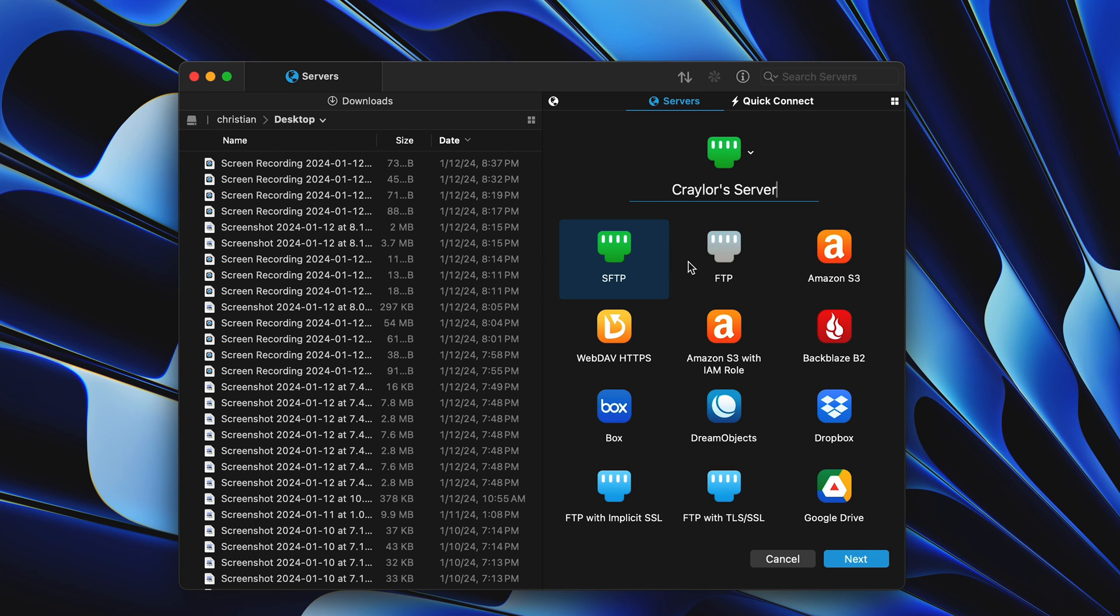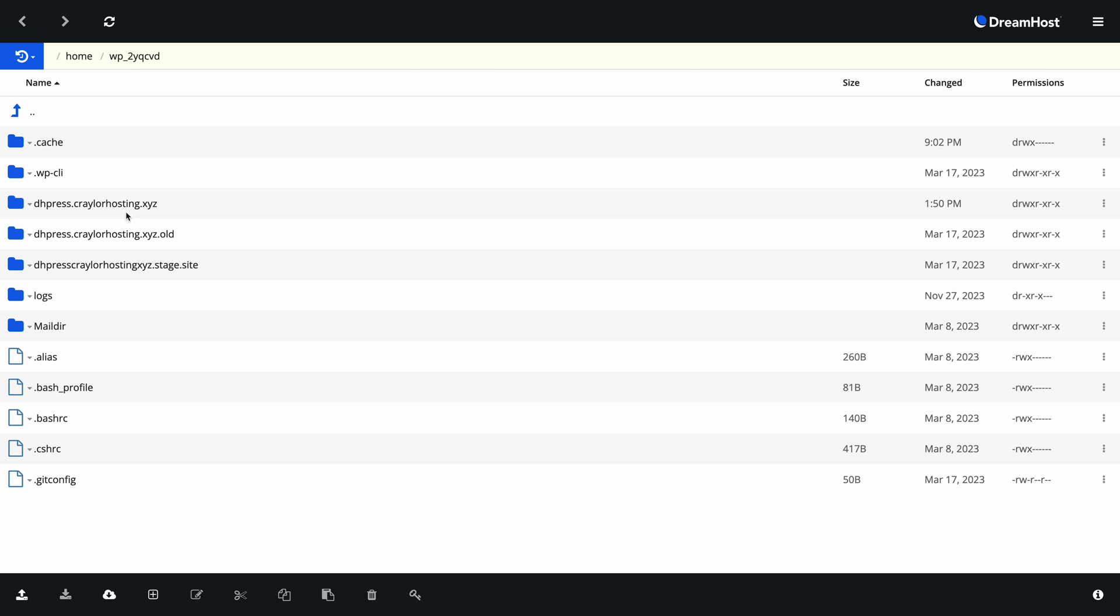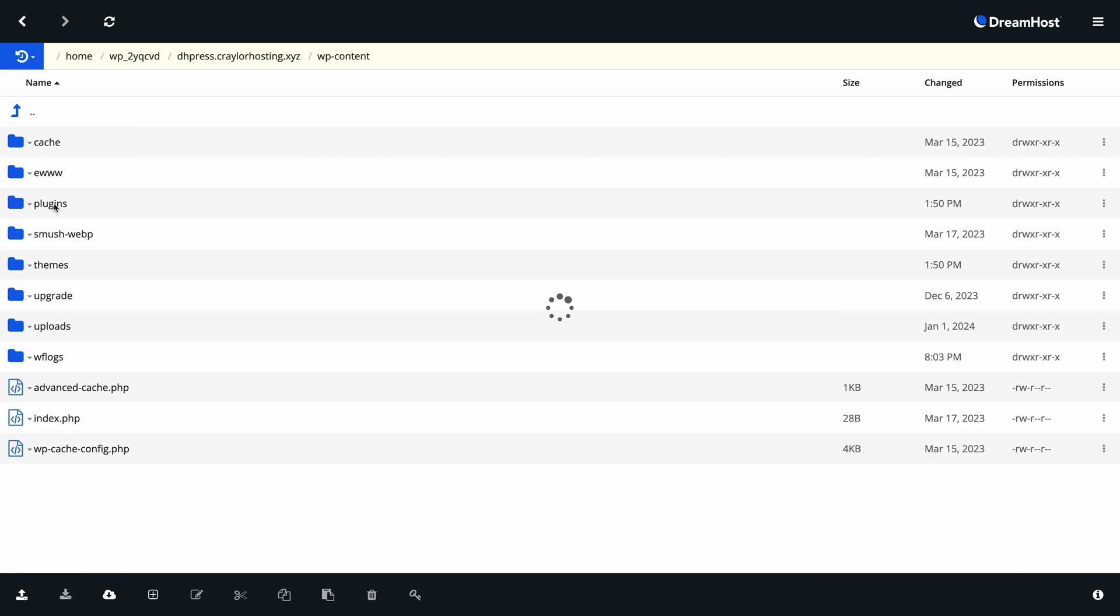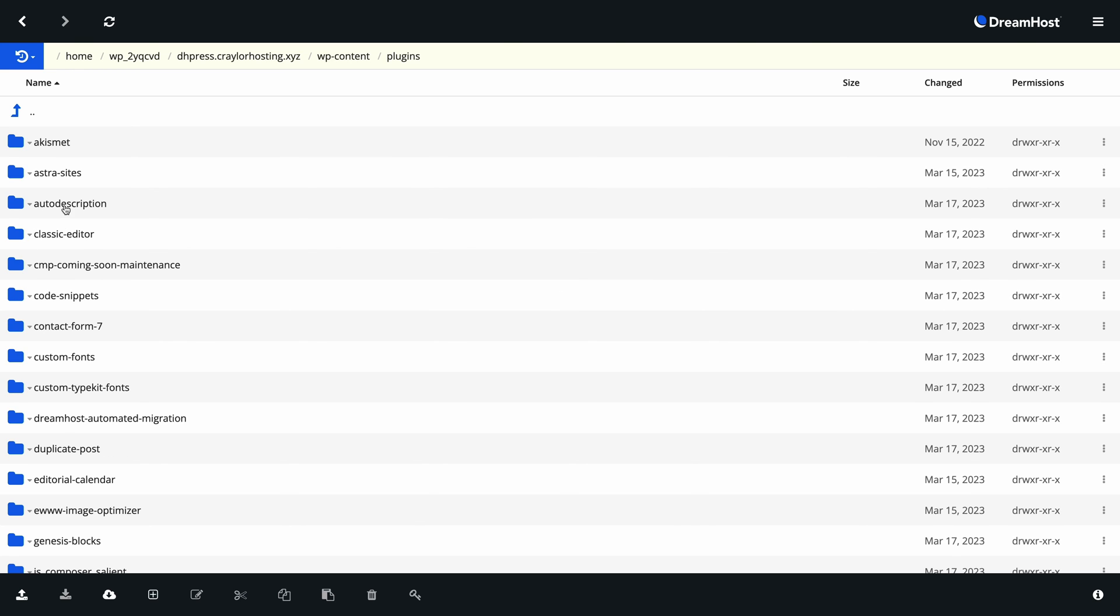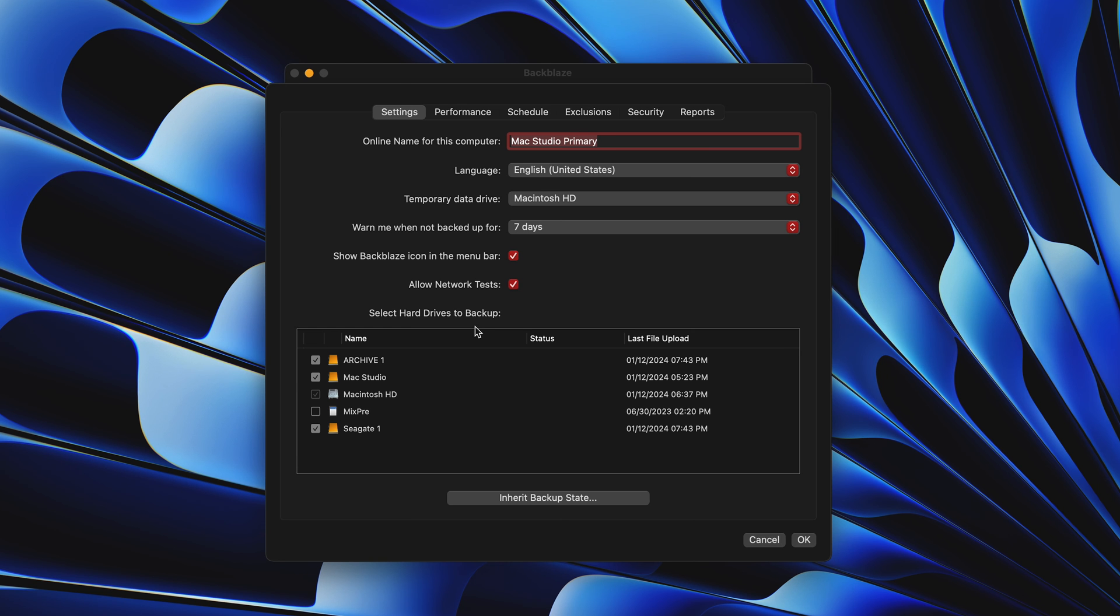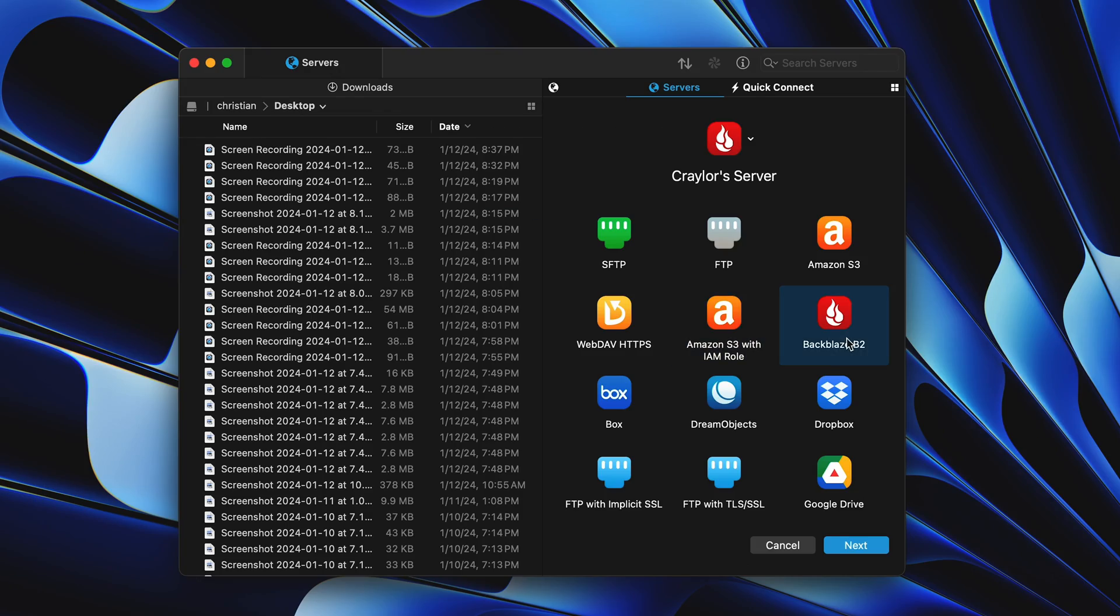If you use FTP even a few times a year, I think Transmit is worth it for the added convenience. It's much more stable than the web file management panels your web host gives you. So those are my top 5 apps I install first on my Mac.